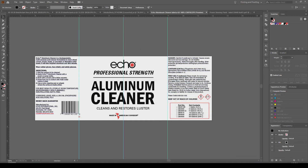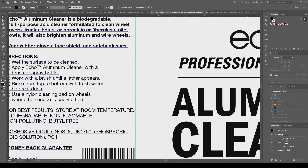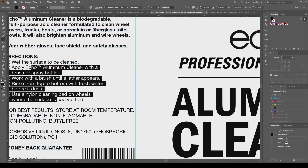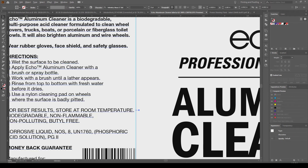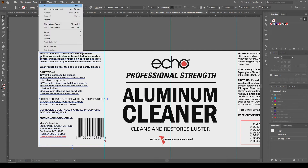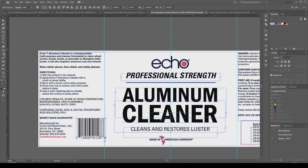You can see all the text here is regular text that I just added and you can easily go back and edit it. Now we want to make all this text have outlines, so you can select all and then go to Type > Create Outlines.